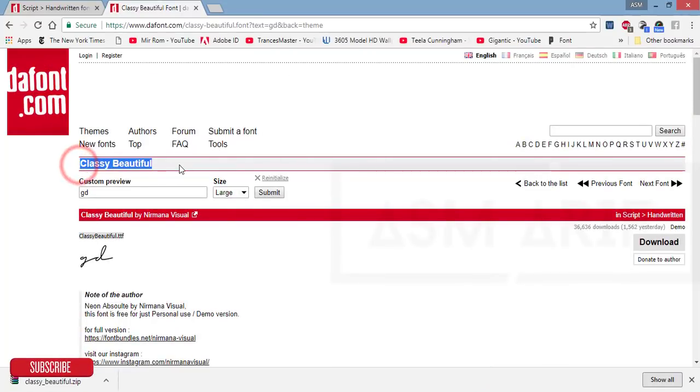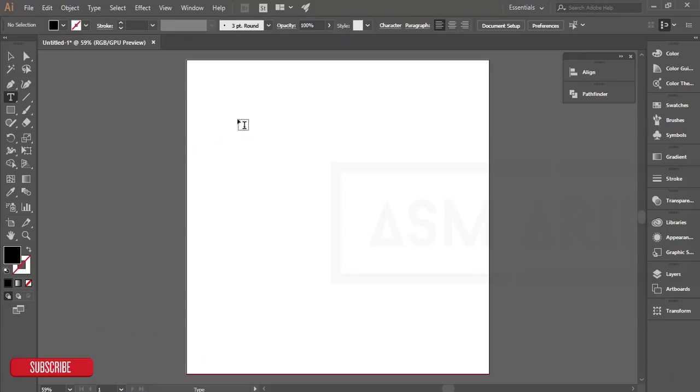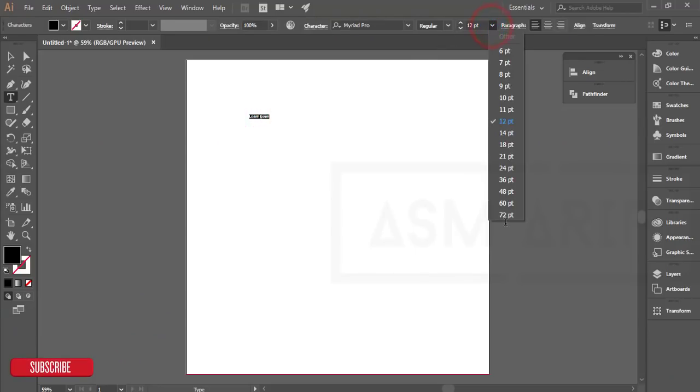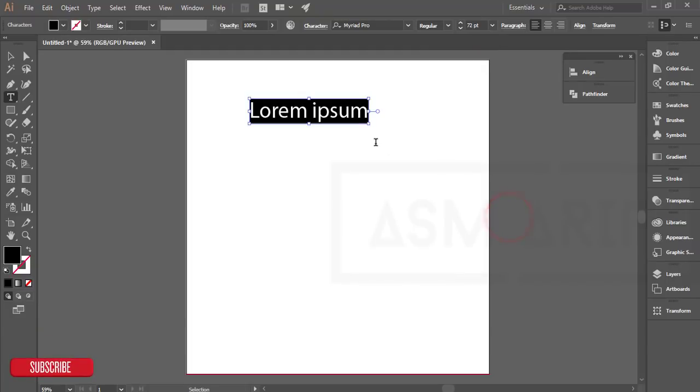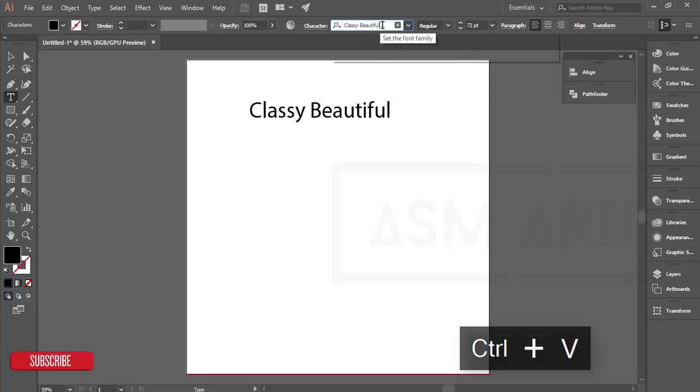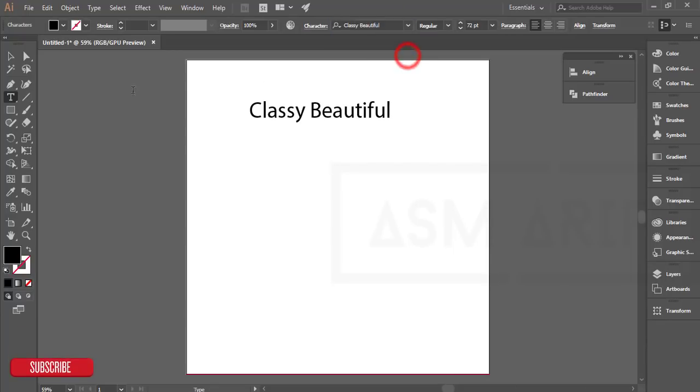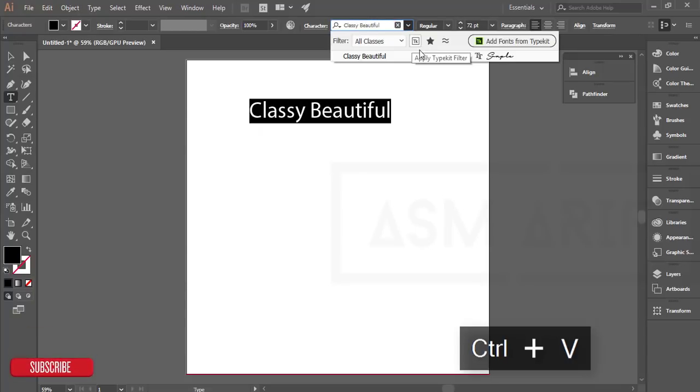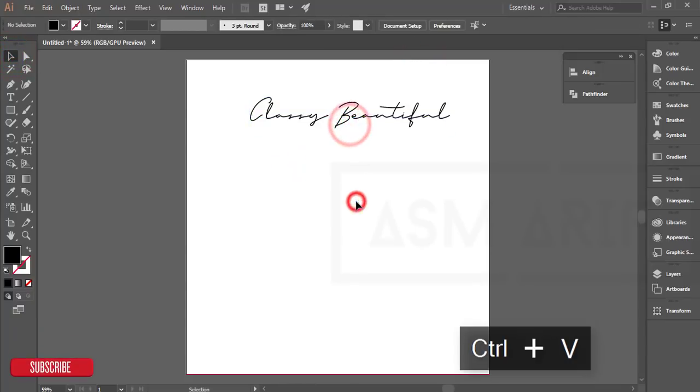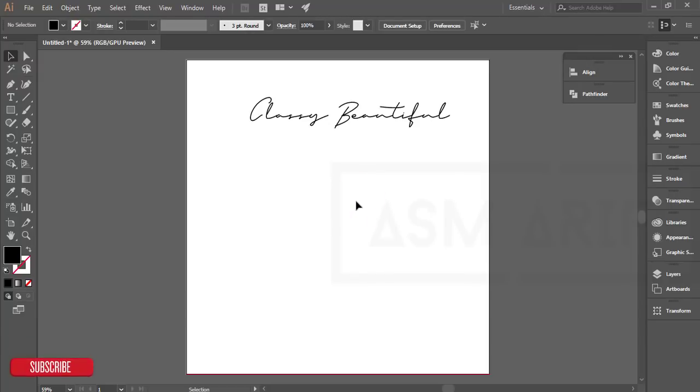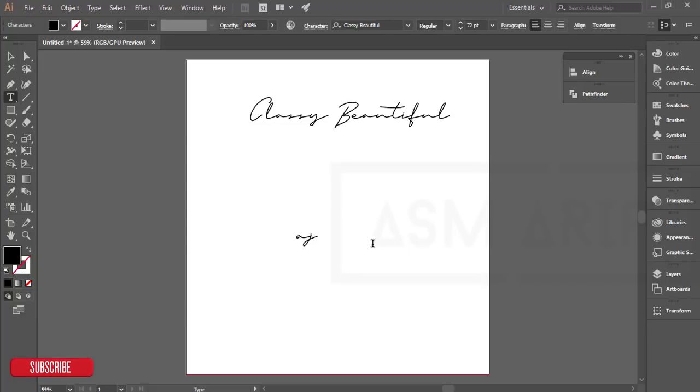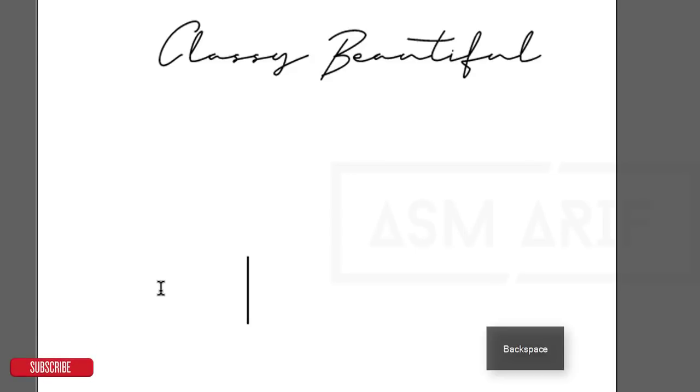What's the name of that font? Classy Beautiful. Copy that, take the text tool, load some demo text, make it bigger, and find that font. Select it and paste the name.